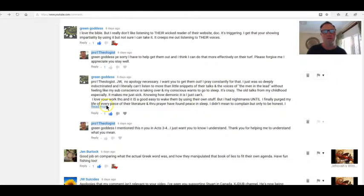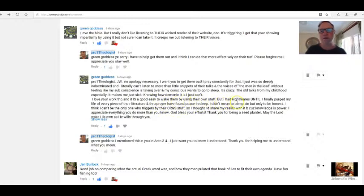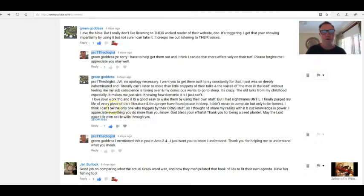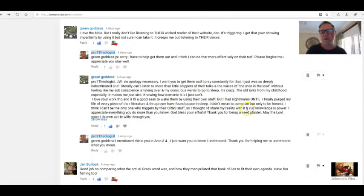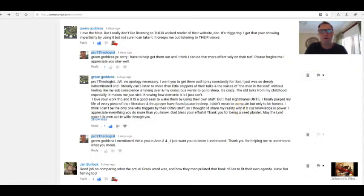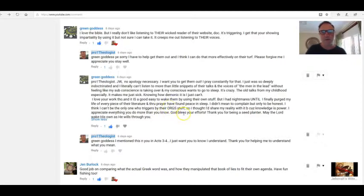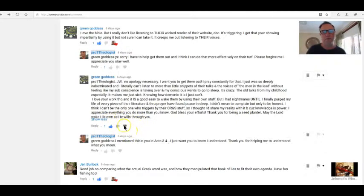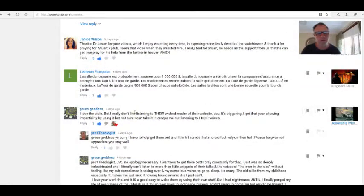I love your work though, and it is good. It is good and easy to wake them by using their own stuff. But I have nightmares until I finally purged my life of every piece of their literature and through prayer found peace in sleep. I didn't mean to complain but only to be honest. I don't think you were complaining. I fully understand. I can't be the only one who triggers by these old stuff. So I thought I'd share my reality. That's what this is all about, sharing a reality because knowledge is power. It sure is. May the Lord—hang on—I appreciate everything you do more than you know. I thank you so much. To all of you, God bless your efforts. Thank you for being a seed planter. May the Lord wake his own as He wills through you. Thank you, Green Goddess.